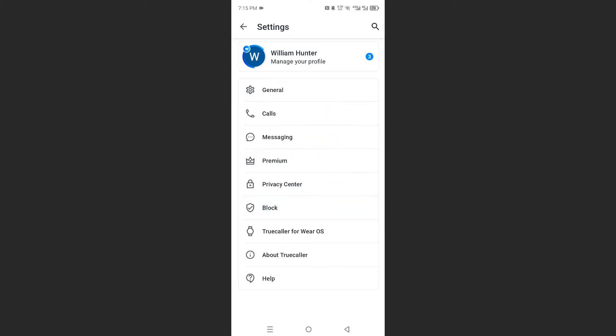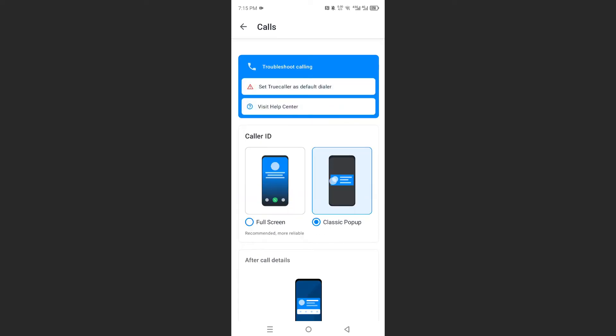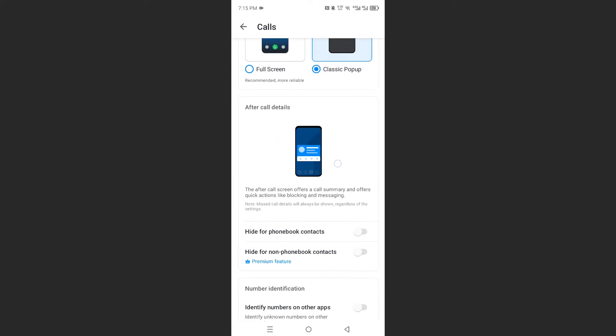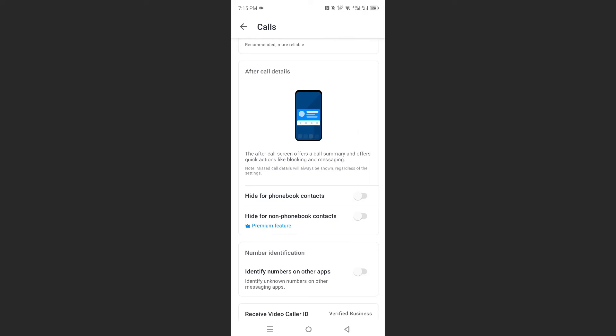Now here I need you to click on calls. And here you'll see after call details, and under this section what you want to do is toggle these on.